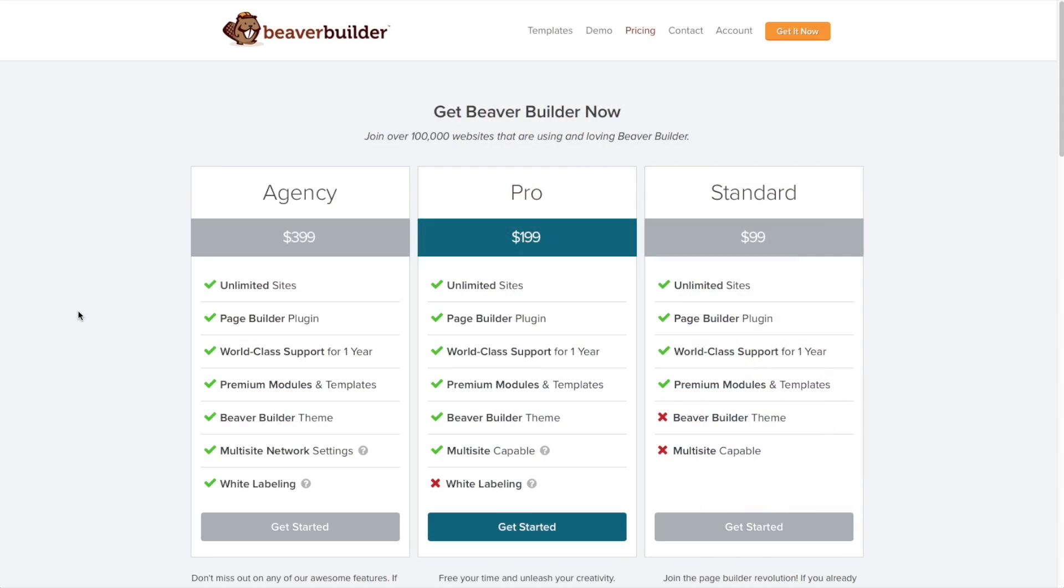The first thing we need to do is get the Beaver Builder plugin. I've included a sponsored link below this video that you can use to get Beaver Builder and at the same time support tutorials like this. For this tutorial, I'm going to recommend the standard license. It's actually all that you need because it includes the Page Builder plugin, but does not include the Beaver Builder theme. And since you already have a Genesis website, you don't need another theme.